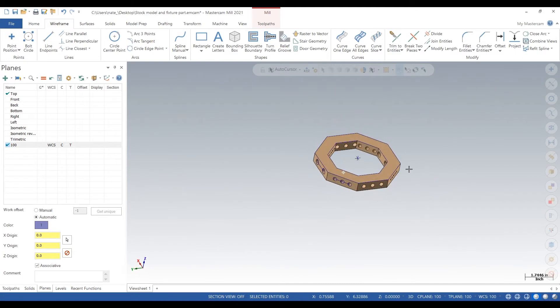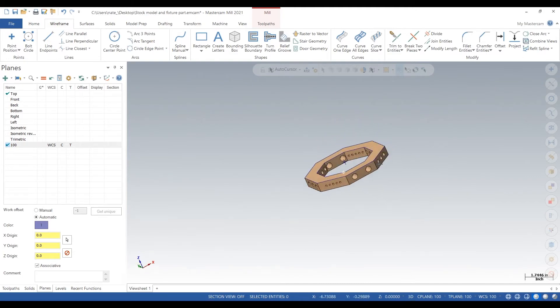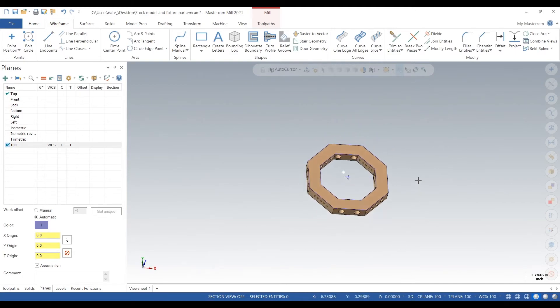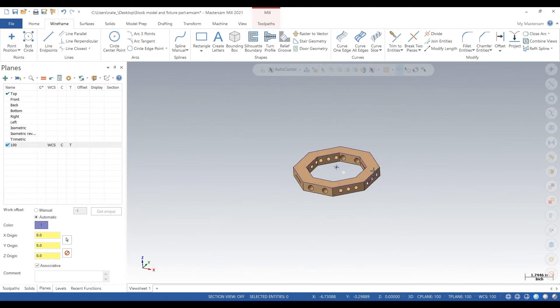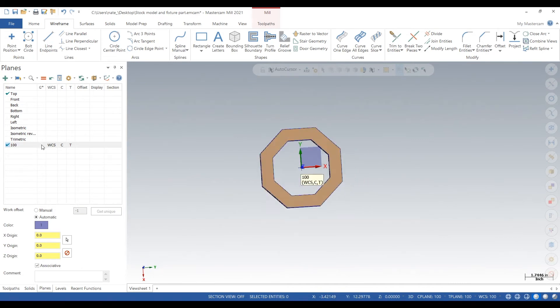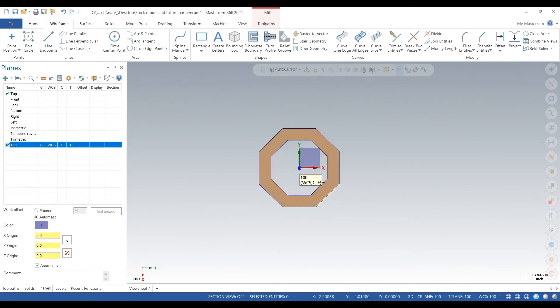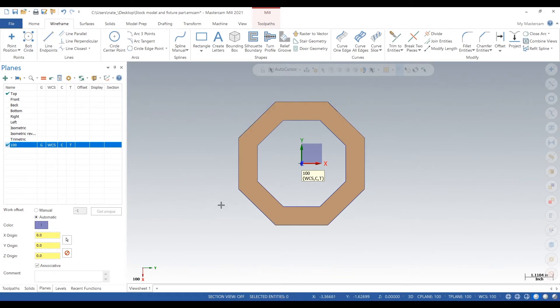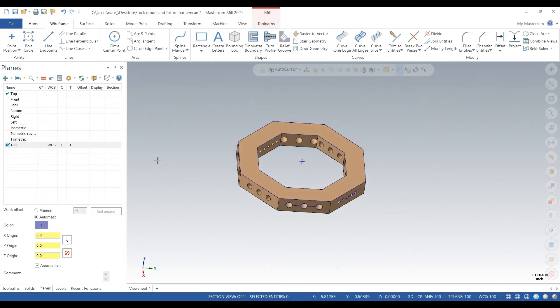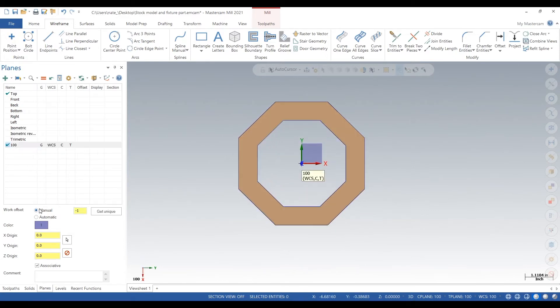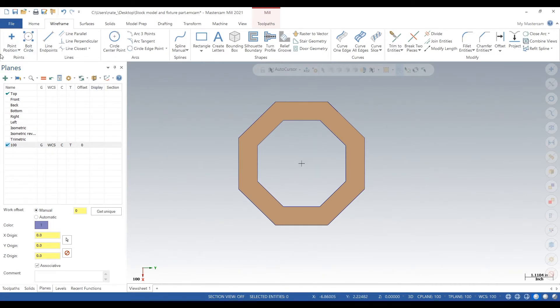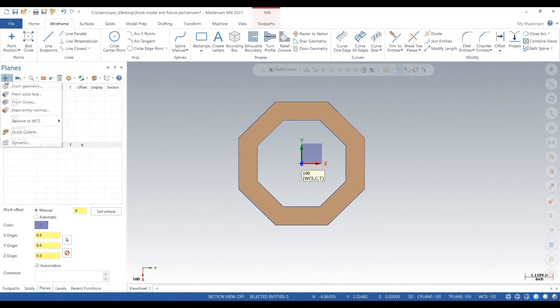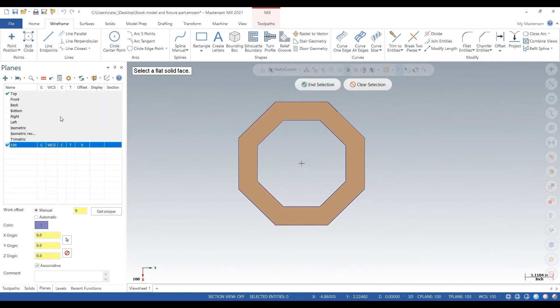So 100 stands for operation one and we need to hit all eight of the sides. The next side will be called one zero one. Click manual, change it to zero, hit enter. Now go up to the plus, click from solid face and pick your first face.